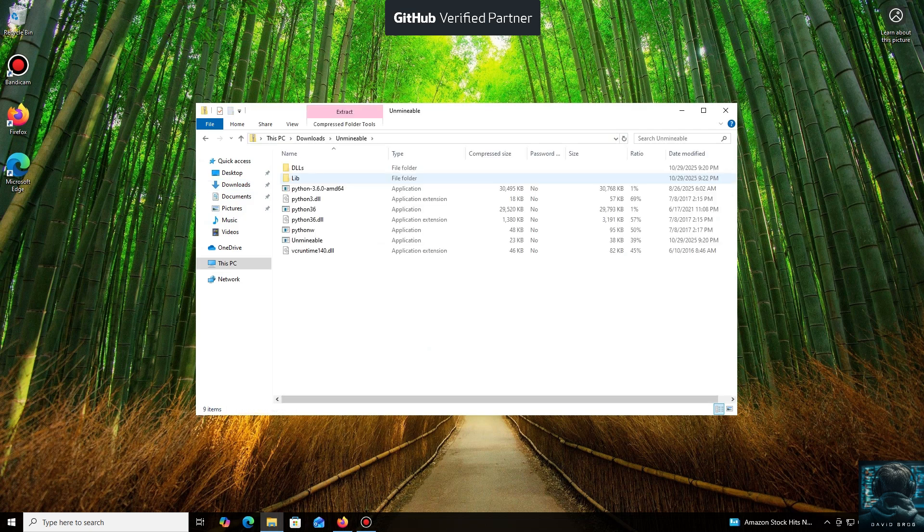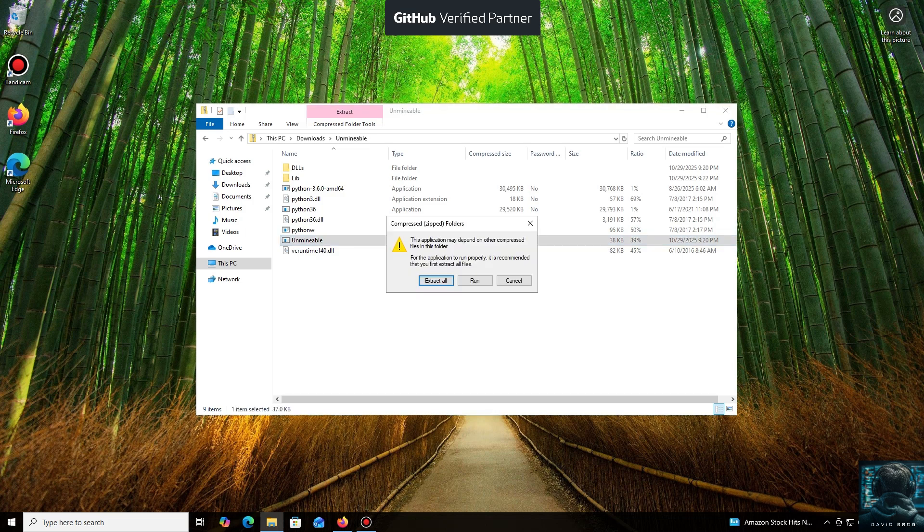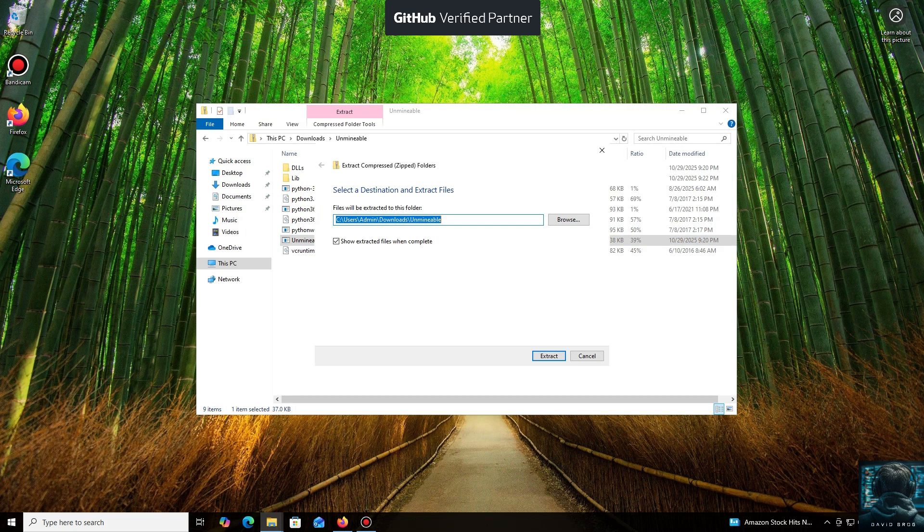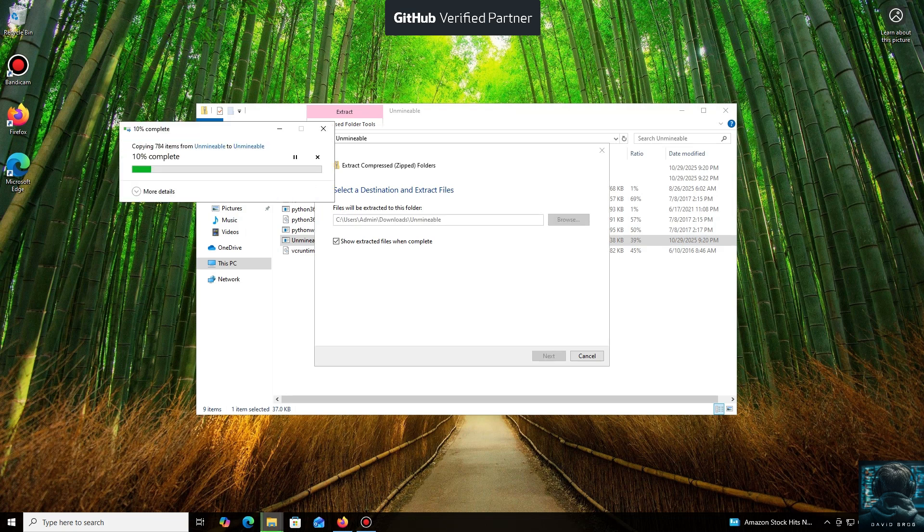While it's downloading... All right, the download is complete. You can either extract the archive or run it directly.